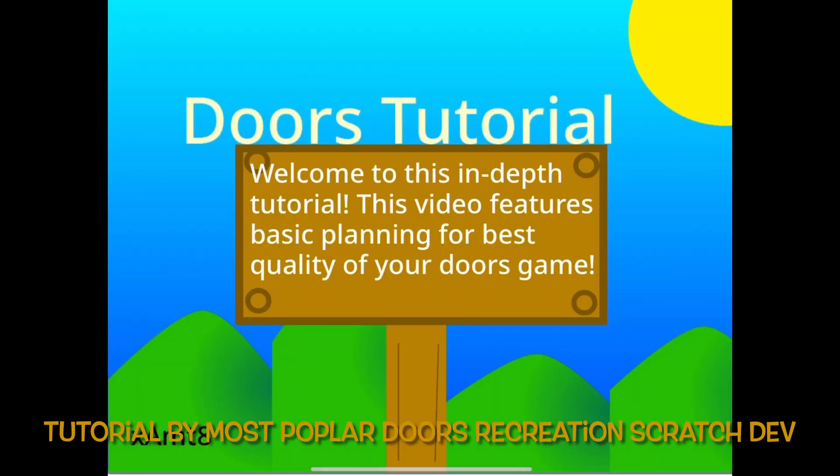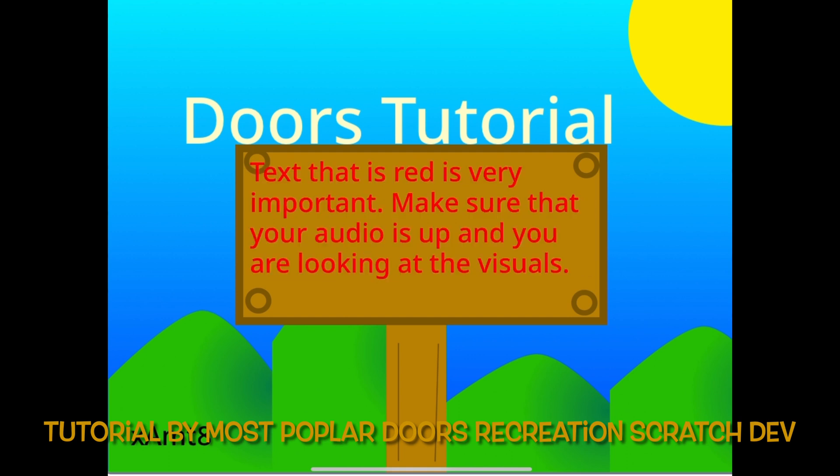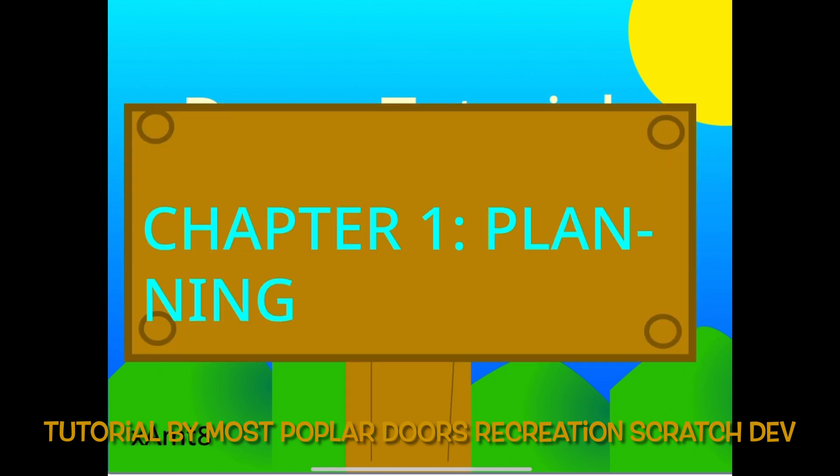Welcome to this in-depth tutorial. This video features basic planning for best quality of your Doors game. Text that is read is very important. Make sure that your audio is up and you are looking at the visuals.